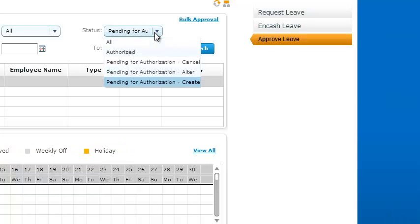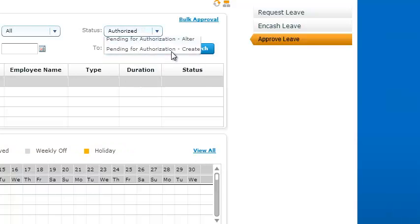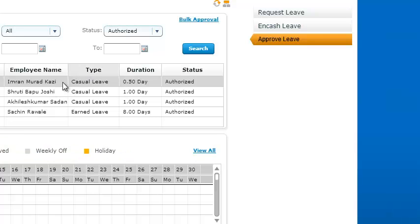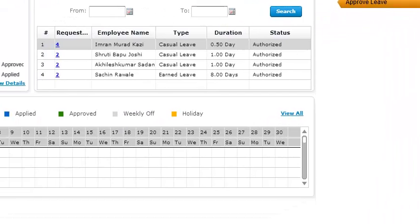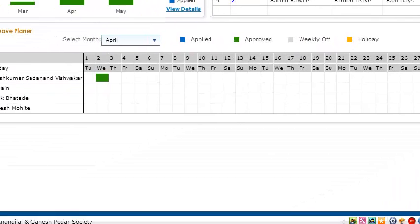So that's it. This is how you'd be able to do it. If you select the status as authorized, it shows you all the leaves which are authorized for that particular time span.